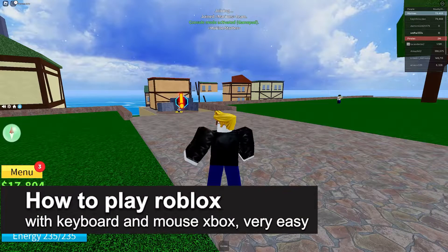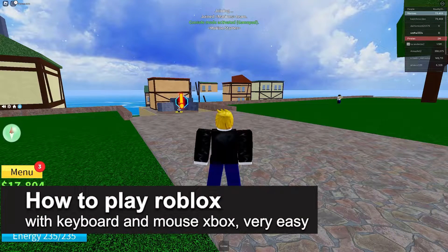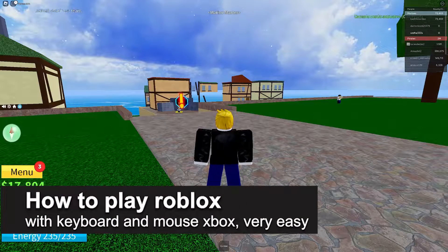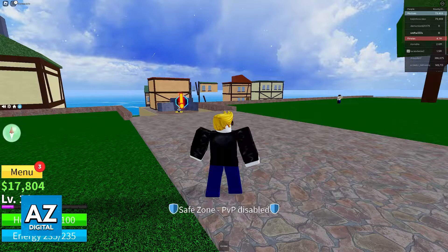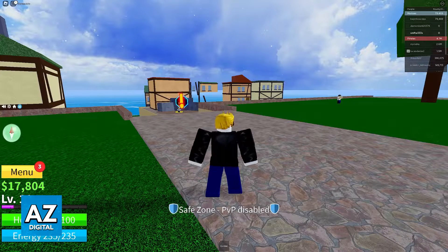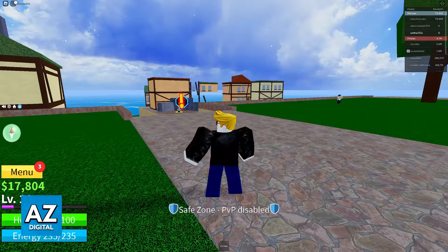In this video I'm going to teach you how to play Roblox with a keyboard and mouse on the Xbox. It's a very easy process so make sure to follow along.